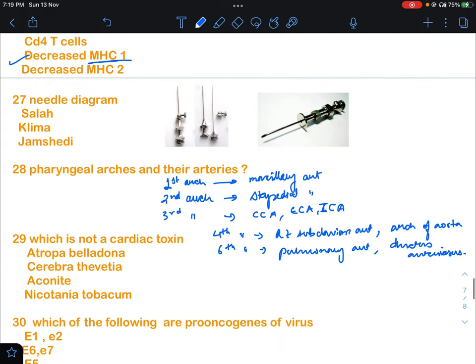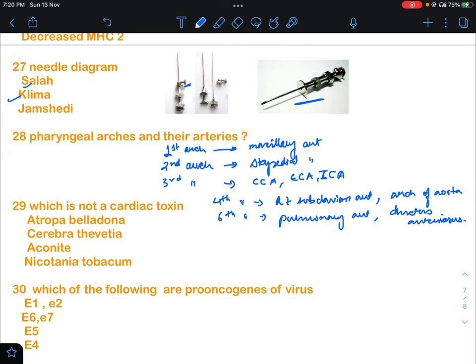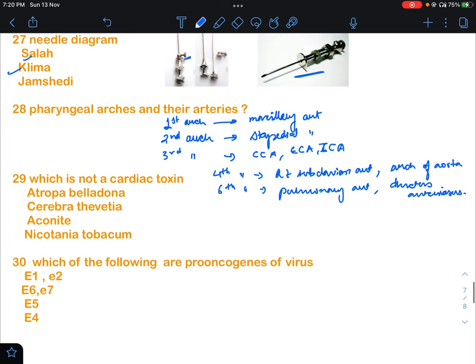Question 27: a needle question was there about bone marrow puncture needles — Salah's needle and Klima's needle. Images were given. If this image is Klima's needle, and if the screw type is shown, that is Salah's needle — S for Salah, S for screw. But the question was about Klima's needle.